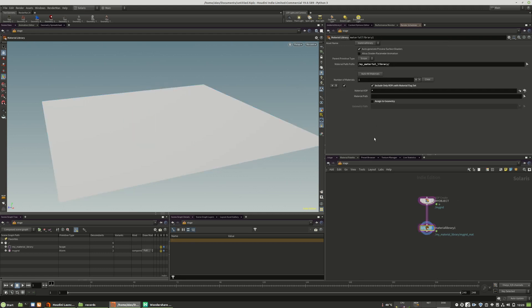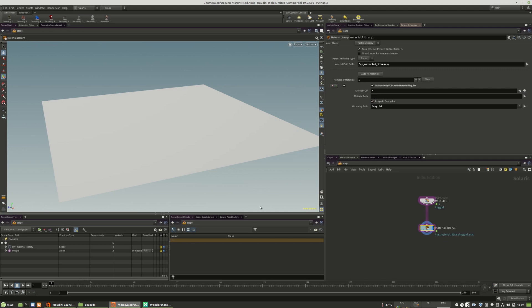And now we want to apply the shader. This is very easy. We check this assign to geometry right here and we drag and drop the object to this geometry path. That's all what you need to do.